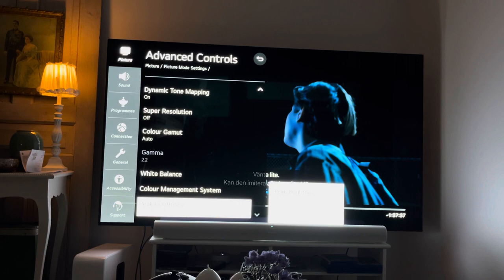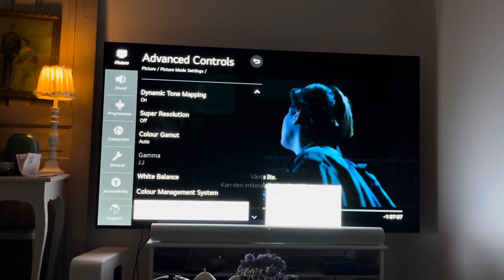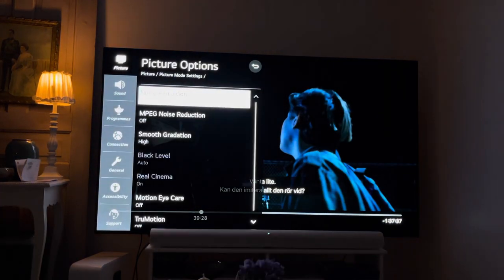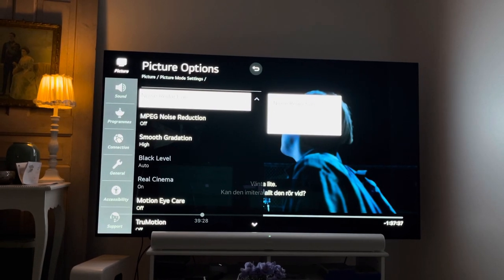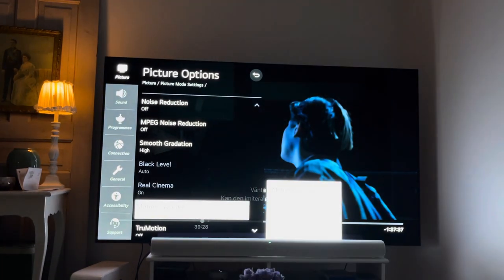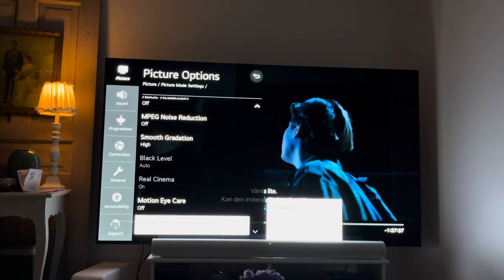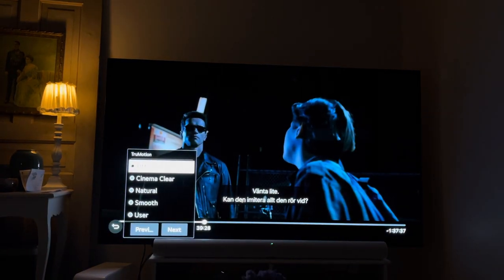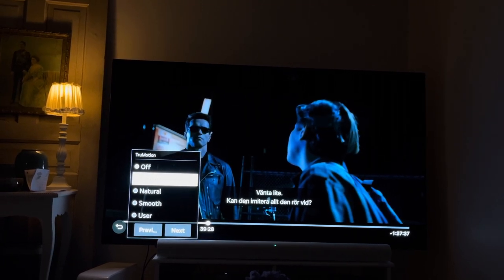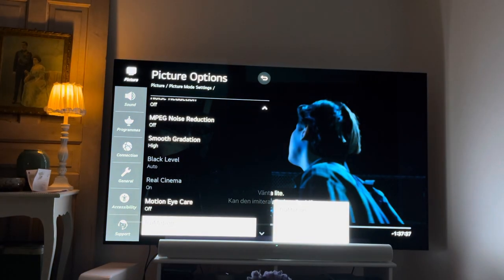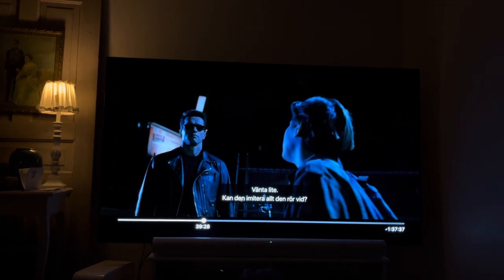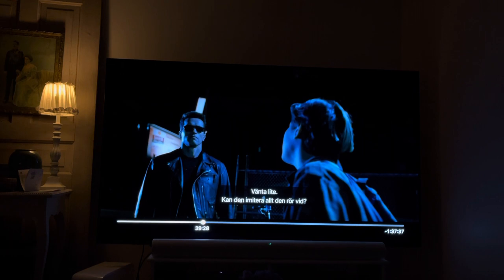Now we've done all the advanced controls settings, so we go back one more time to picture options. Here we have: noise reduction off, MPEG off, smooth gradation high, motion eye care off, true motion off. These motion settings I keep off, but you could also use cinema clear. That covers all the settings I use for HDR content — this is for movie HDR, not Dolby Vision.